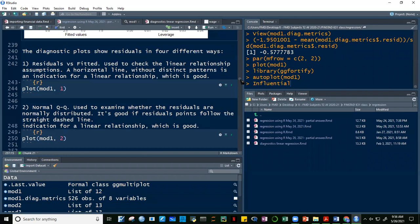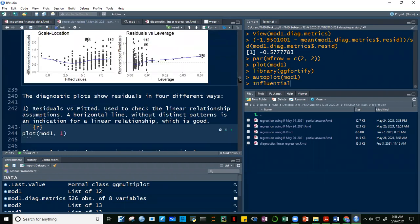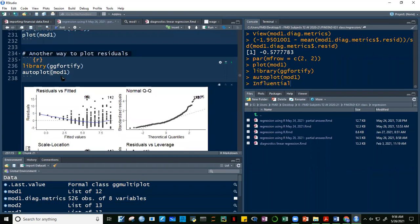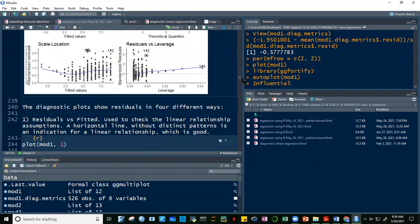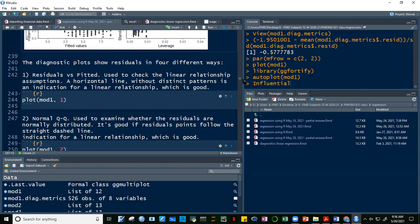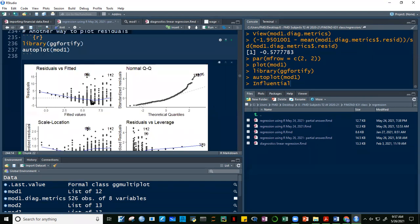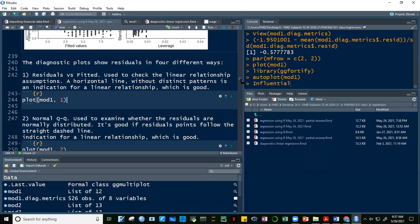The scale-location plot (plot number three) tests the constancy of variance — homoscedasticity. The smooth line is not horizontal, meaning variance is not constant; our error terms are heteroscedastic. The residuals versus leverage plot (plot number five) is used to identify influential cases. Observations 1, 59, and 379 appear as potentially influential points.